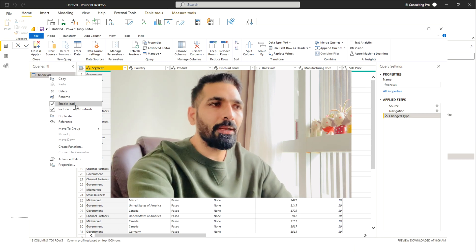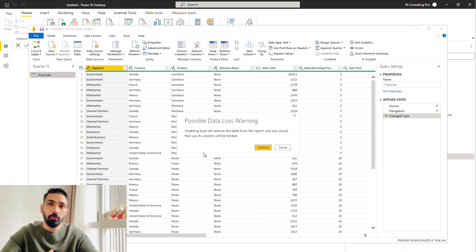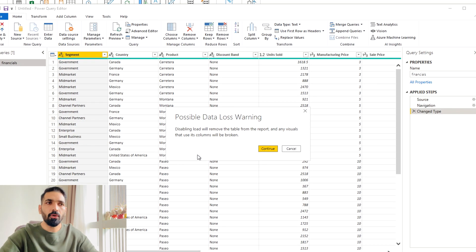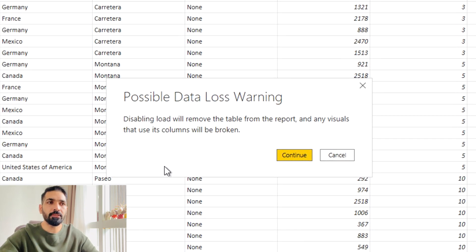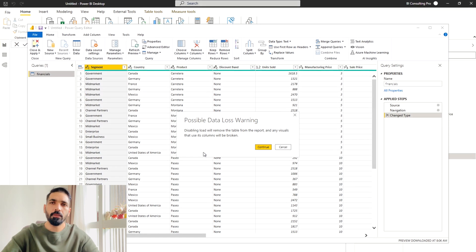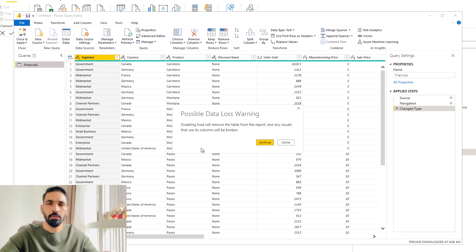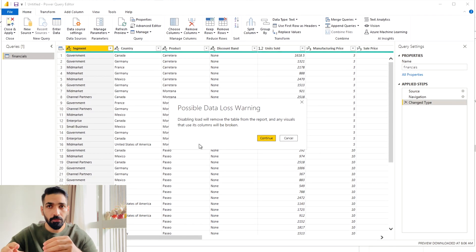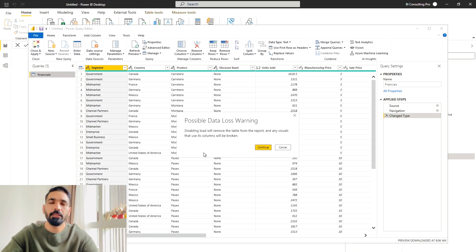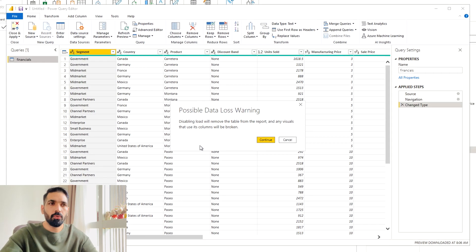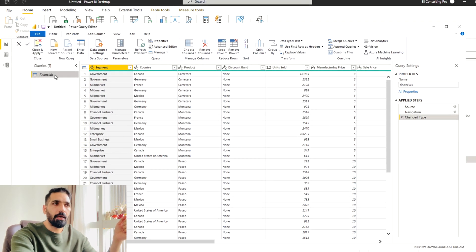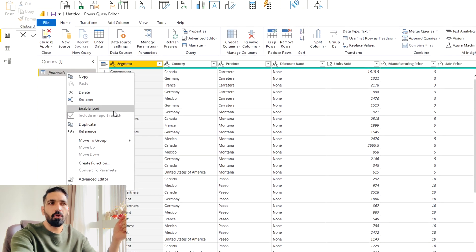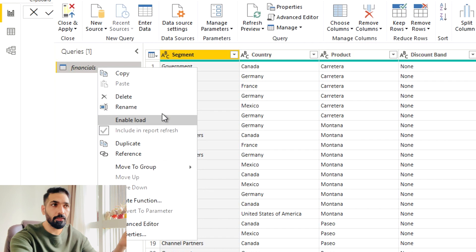So what I'm going to do, I'm going to uncheck this, just right click, and it's going to give you a warning. It's saying, disabling load will remove the table from the report, and any visuals that use its column will be broken. Which means, it's going to remove this table from your data model, and also any of the measures or any visuals or types that is using this table, that will be broken. So if I'll continue over this one, I'll continue. Now you will see this enable load option has been unticked. That means we are not using it.